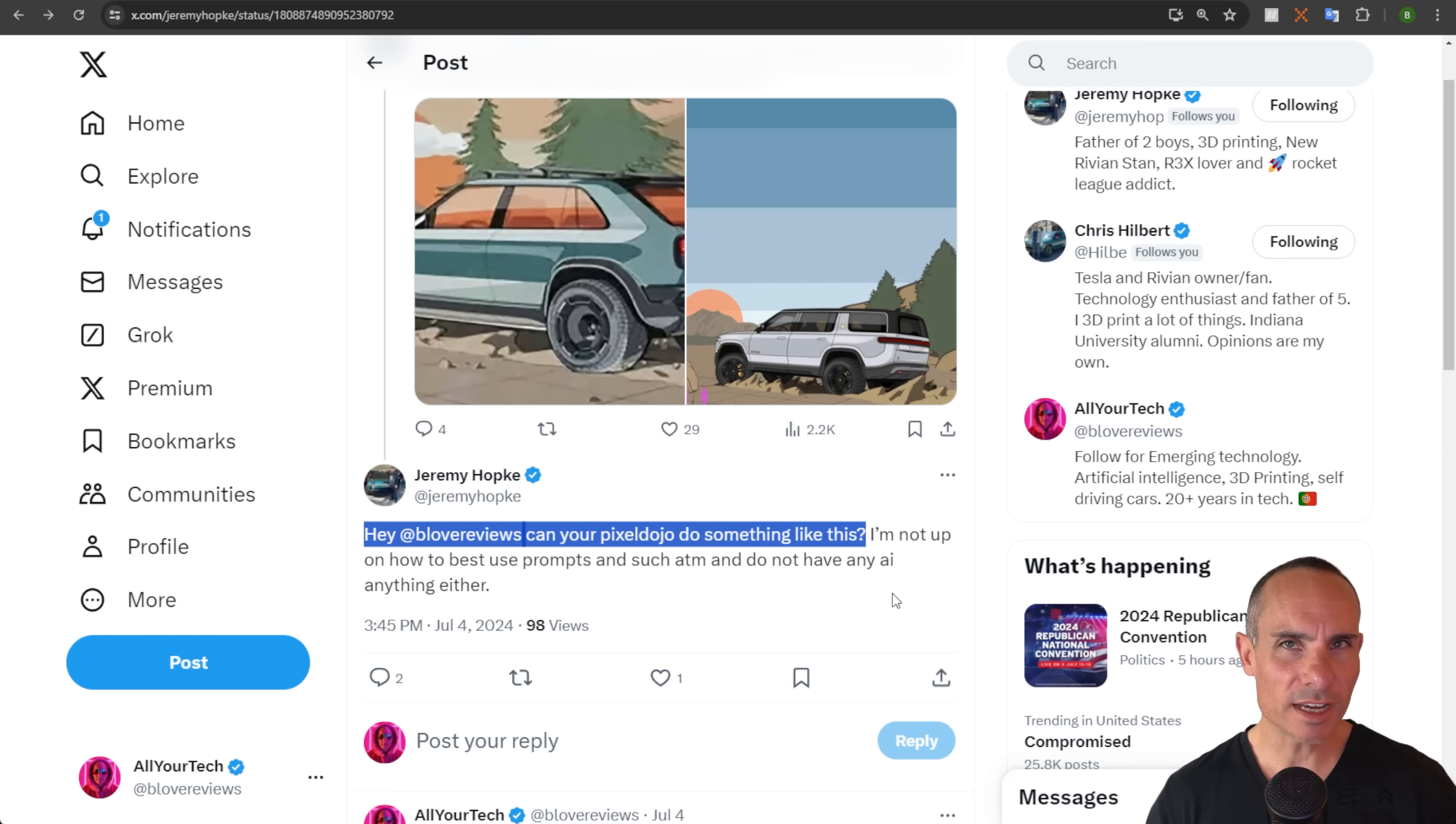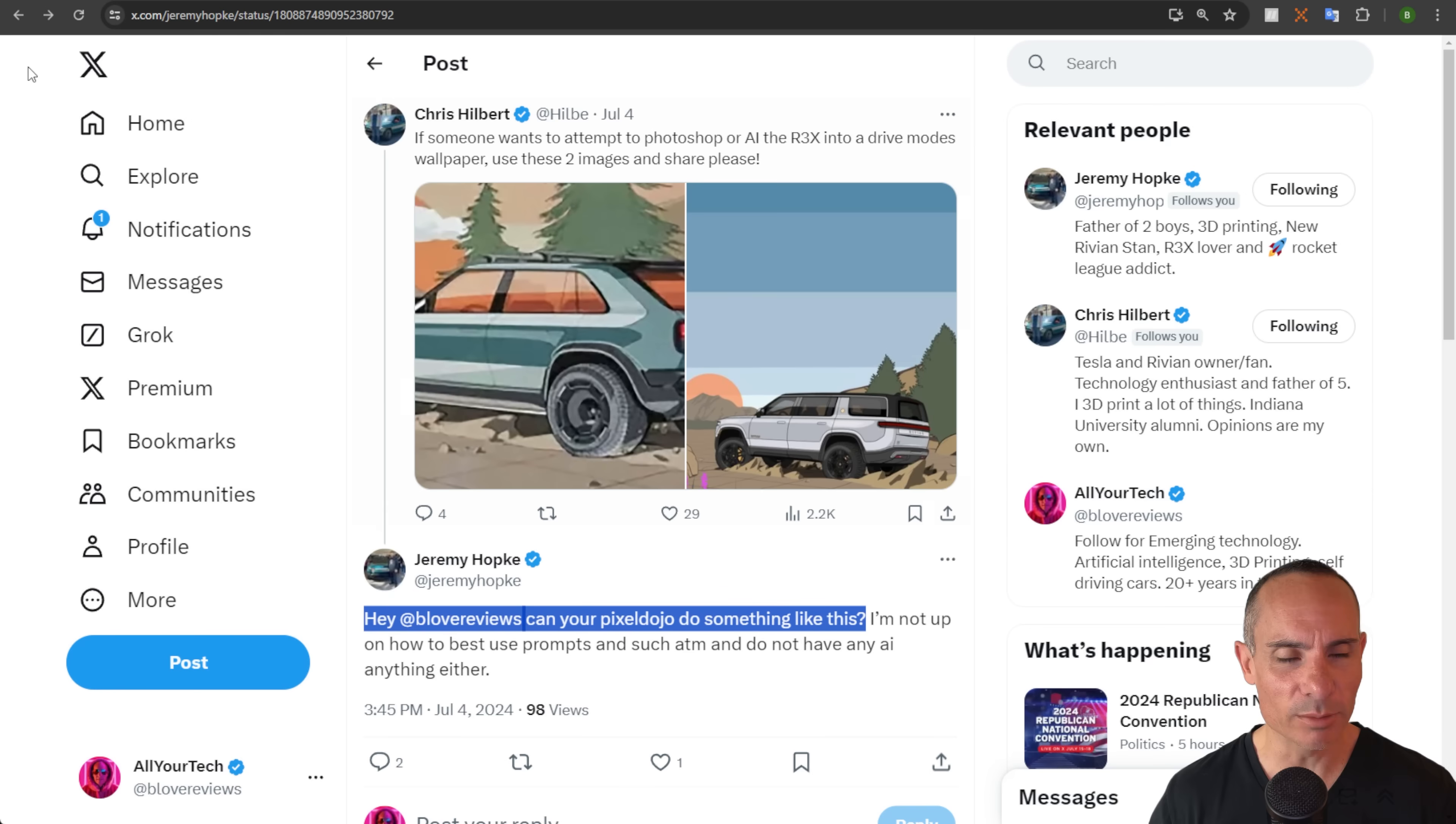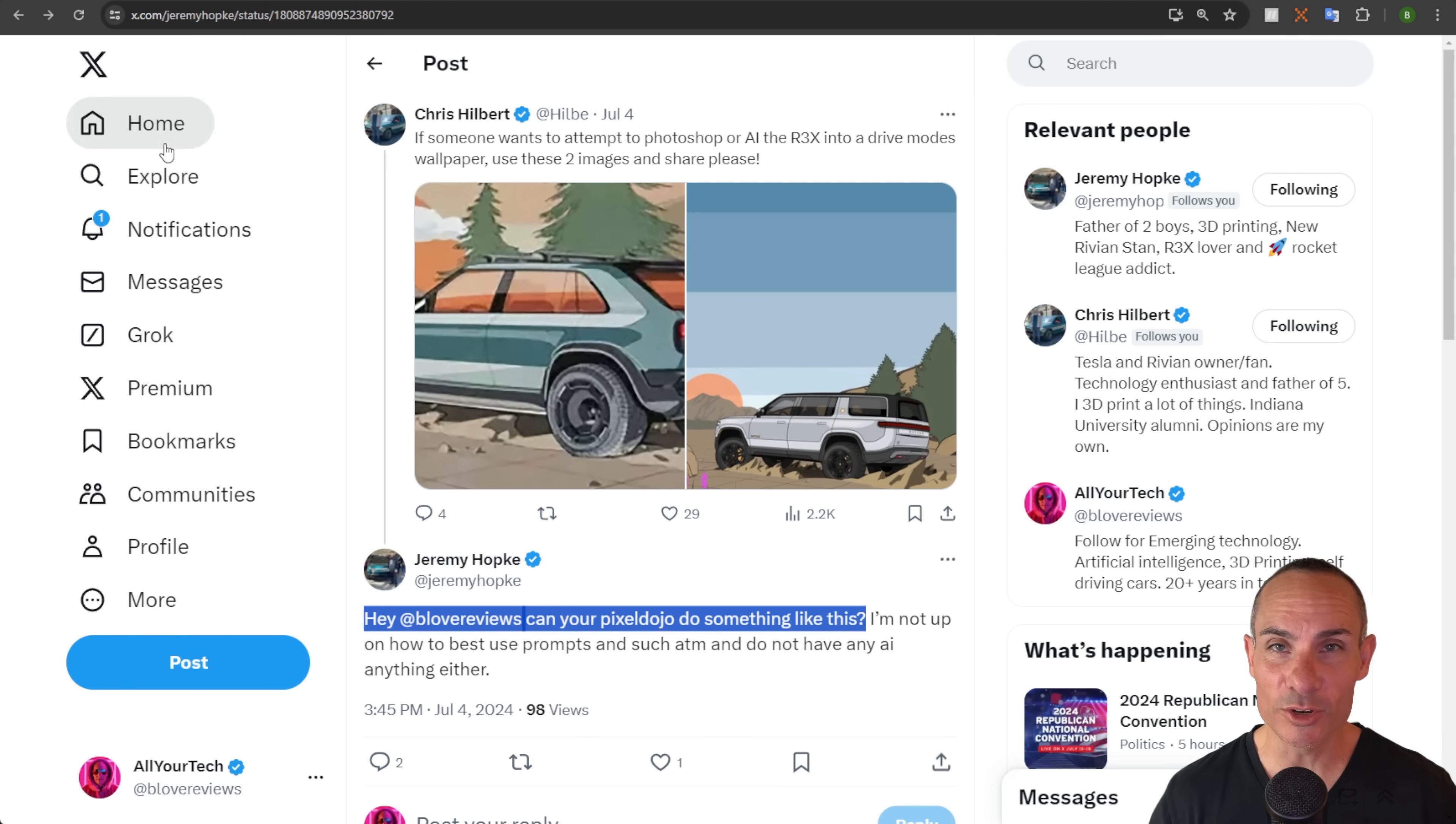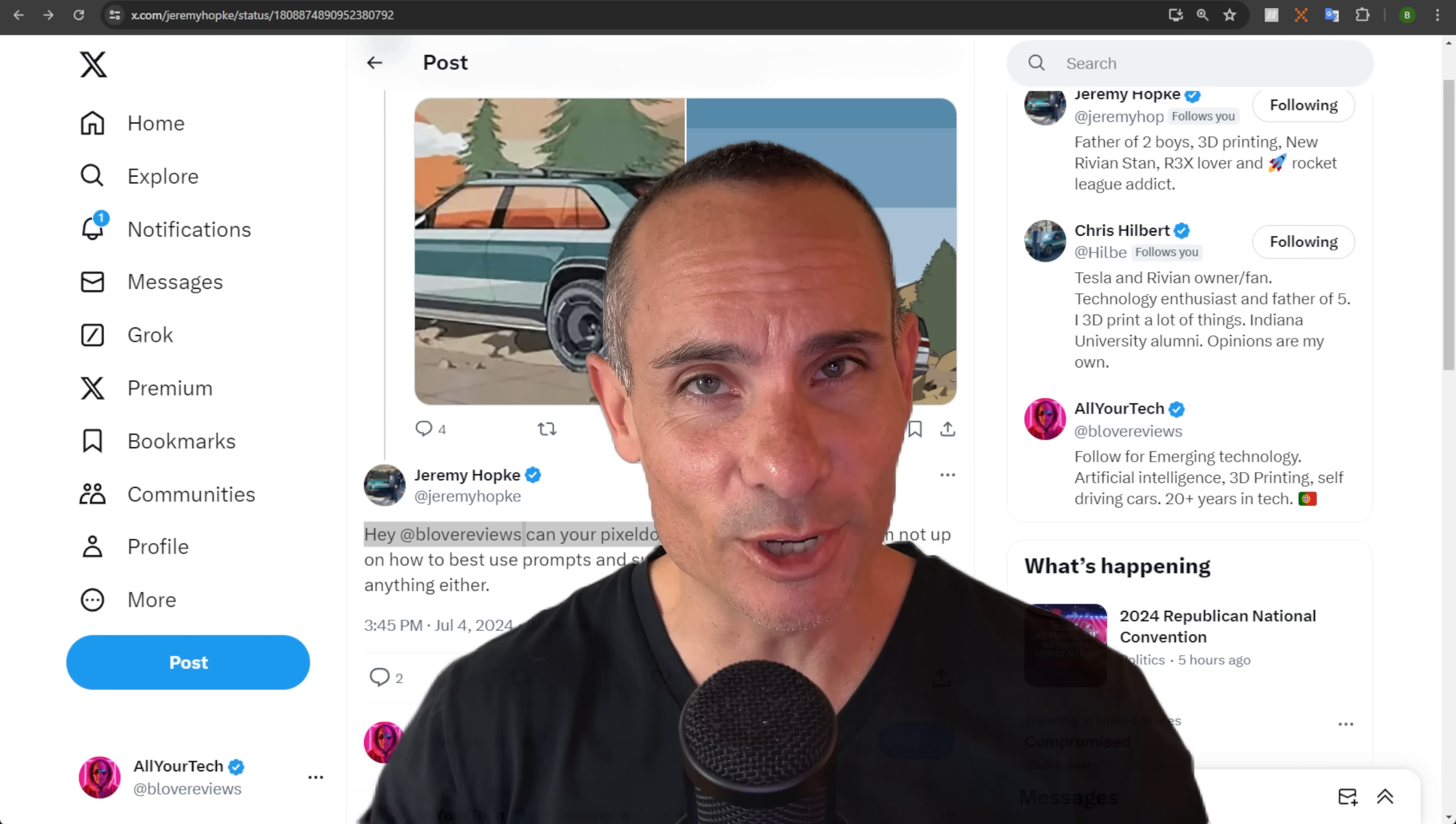What it turns out he was looking for is to take this photo of a Rivian R3X. This is a prototype vehicle that hasn't been released yet to the public, and replace the Rivian R1S that's in this wallpaper. He wanted to create wallpapers with the new vehicle that you technically can't have yet. Now I'm not one to shy away from a challenge, so let's give it a go.